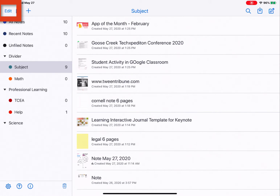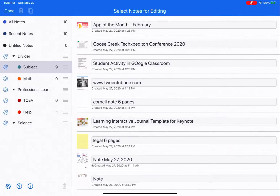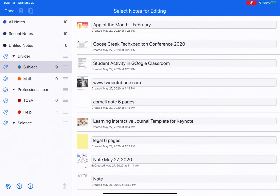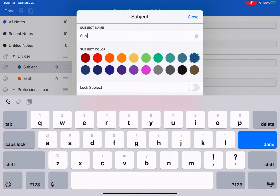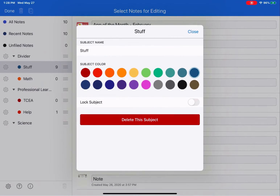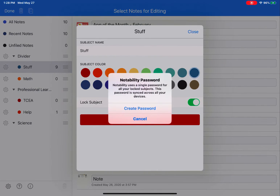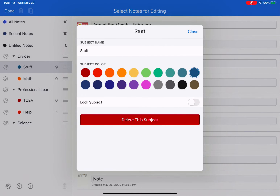You can edit the names and colors by tapping on the edit button at the top. Then tap on the gear symbol next to the divider or subject you would like to rename or recolor. You can also lock the subject or delete it. If you choose lock, it allows you to create a password protection so that somebody would need the password to enter that subject. When you're done, tap close.